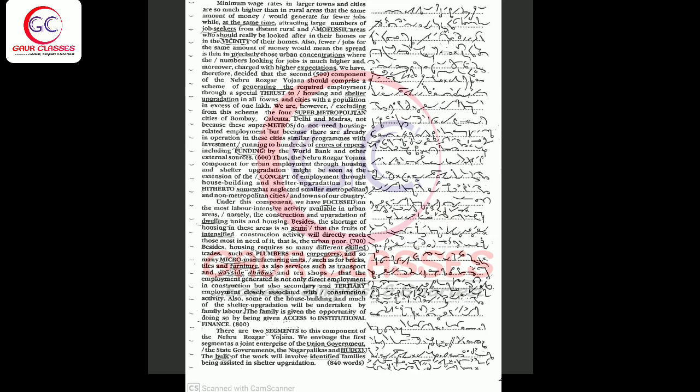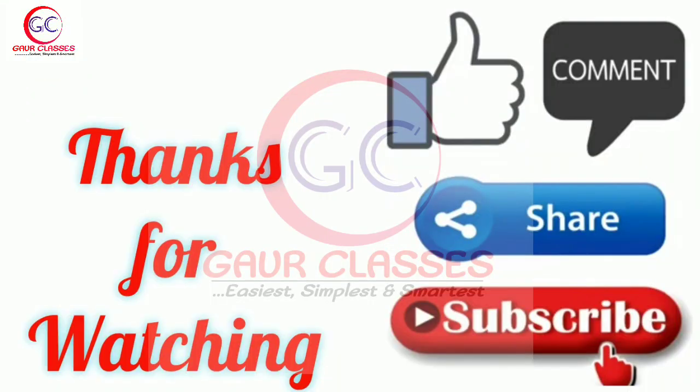Also, some of the house-building and much of the shelter upgradation will be undertaken by family labor. The family is given the opportunity of doing so by being given access to institutional finance. There are two segments to this component of the Nehru Rojgar Yojana. We envisage the first segment as a joint enterprise of the Union Government, the State Governments, the Nagarpalikas and HUDCO. The work will involve identified families being assisted in shelter upgradation.